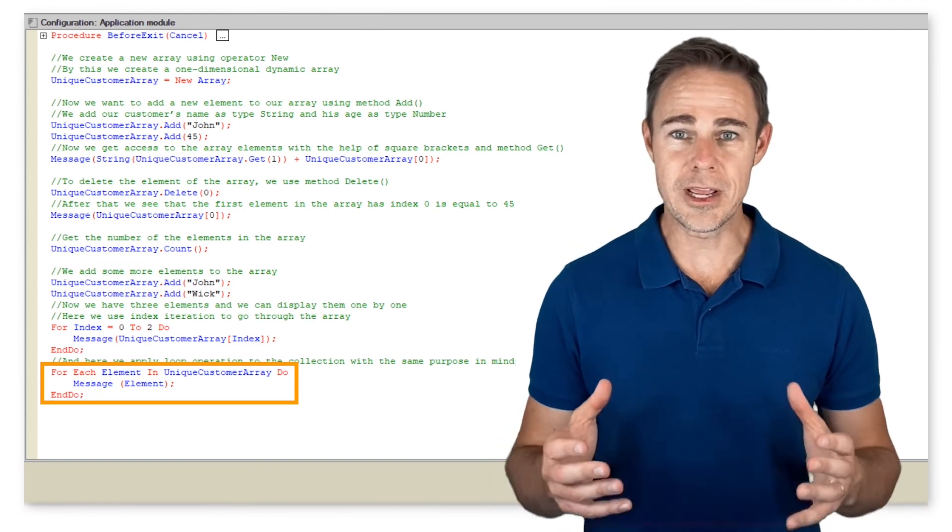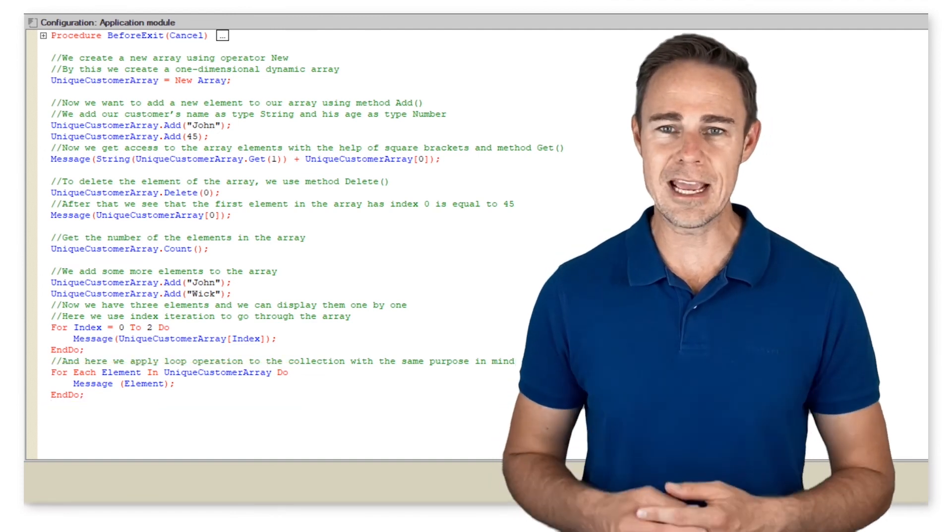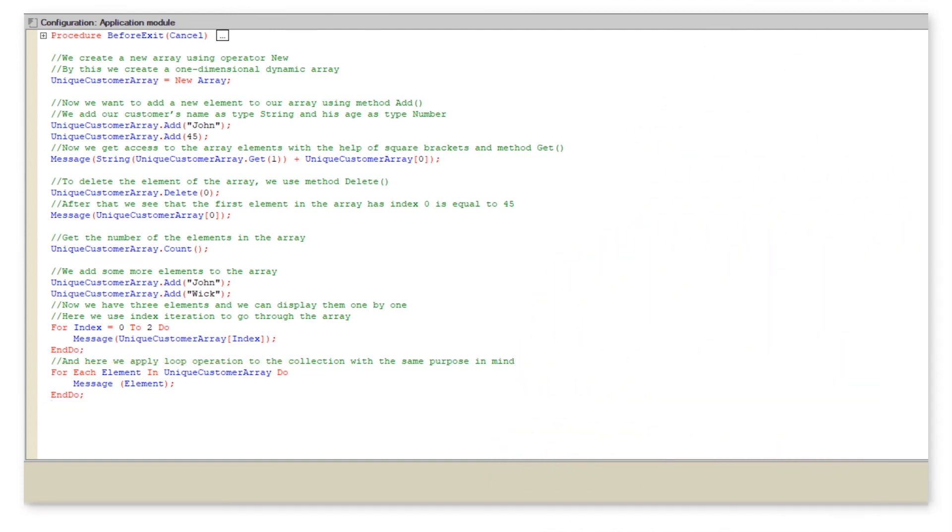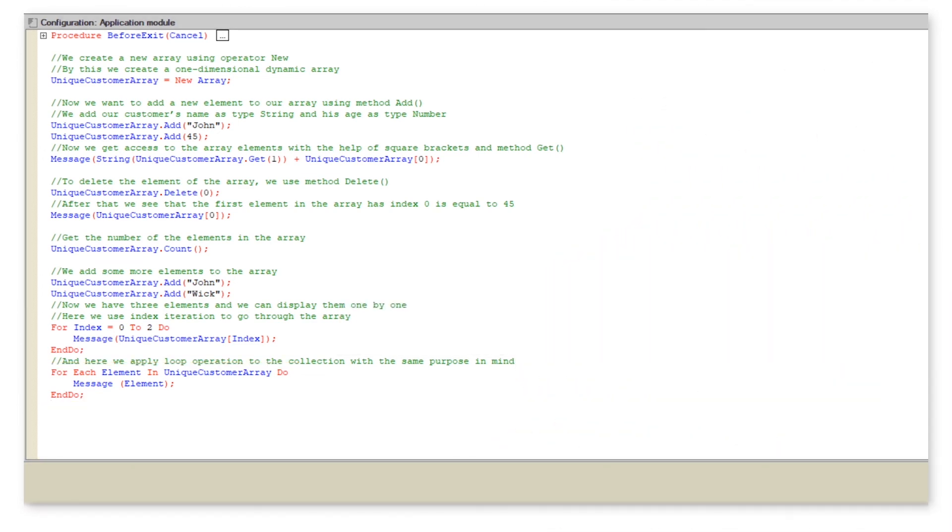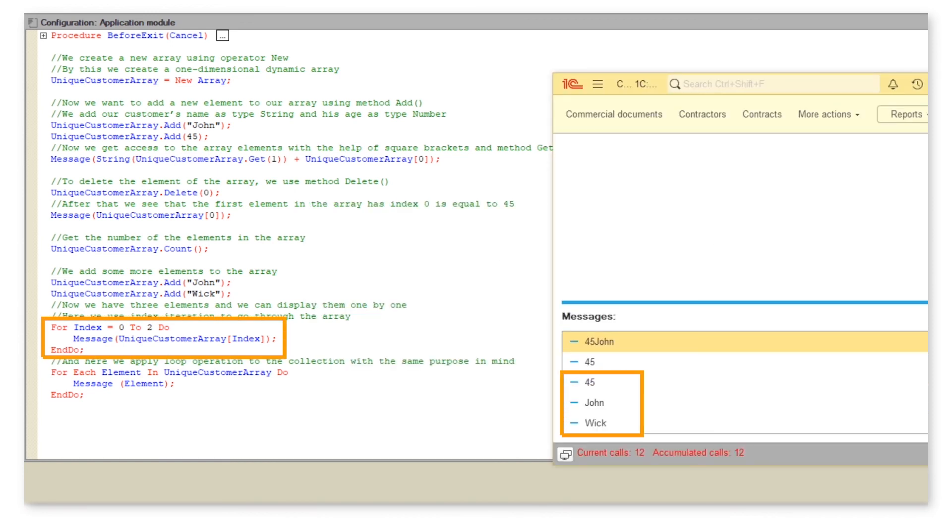And then following the same purpose, we use loop for each do to iterate over all array elements. So as you can see in the 1C enterprise mode, both cycles led to the same result.